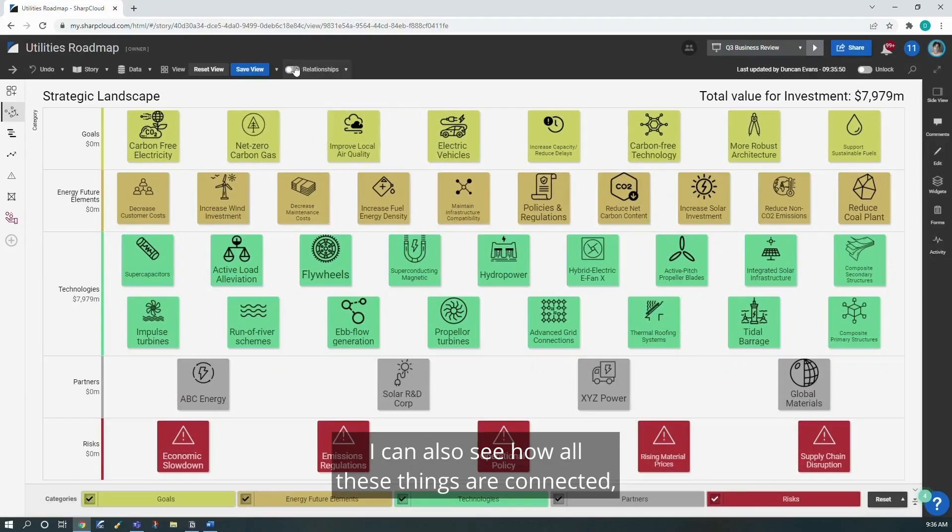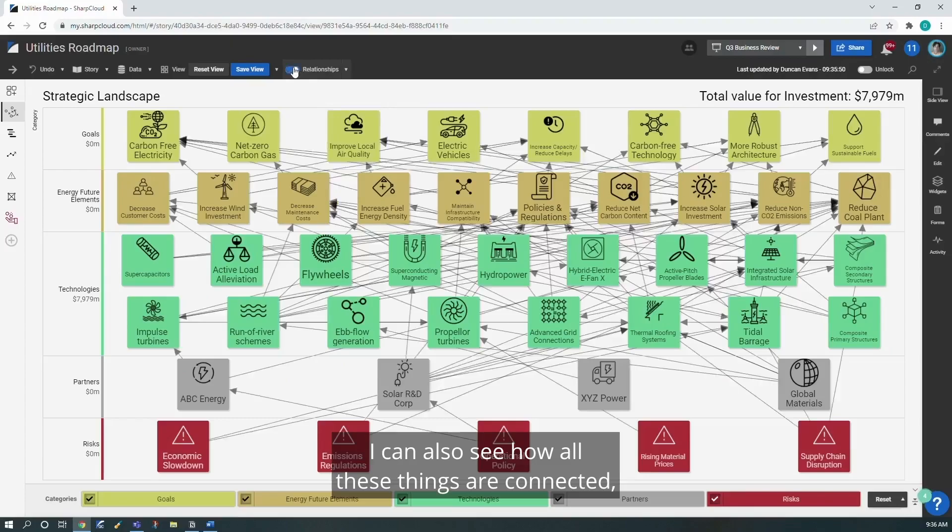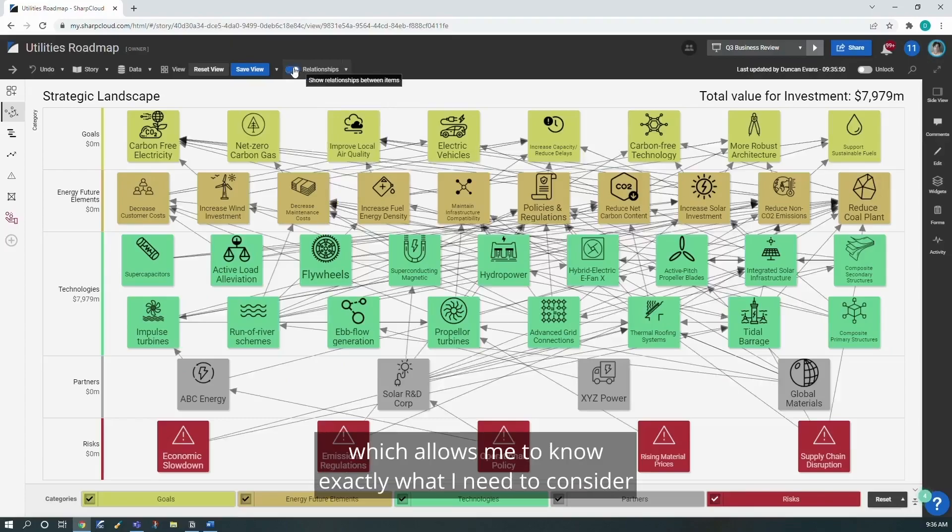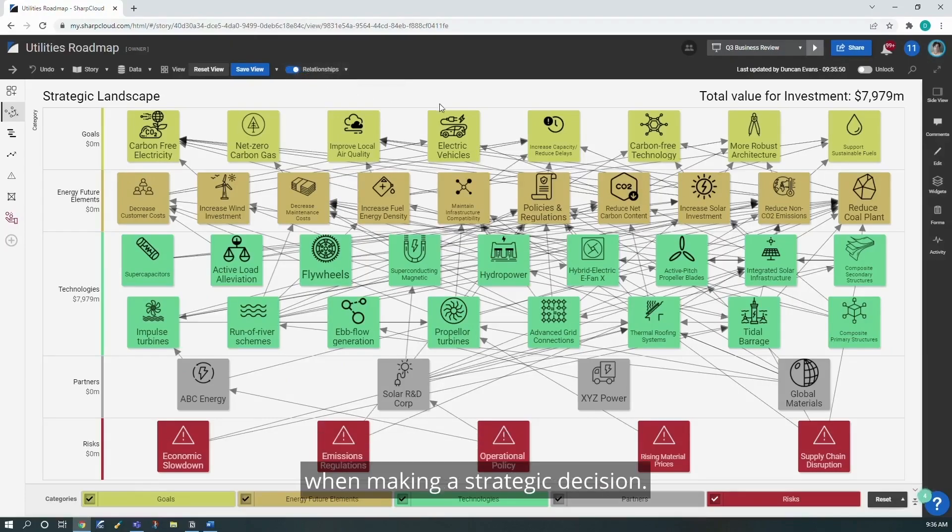I can also see how all these things are connected, which allows me to know exactly what I need to consider when making a strategic decision.